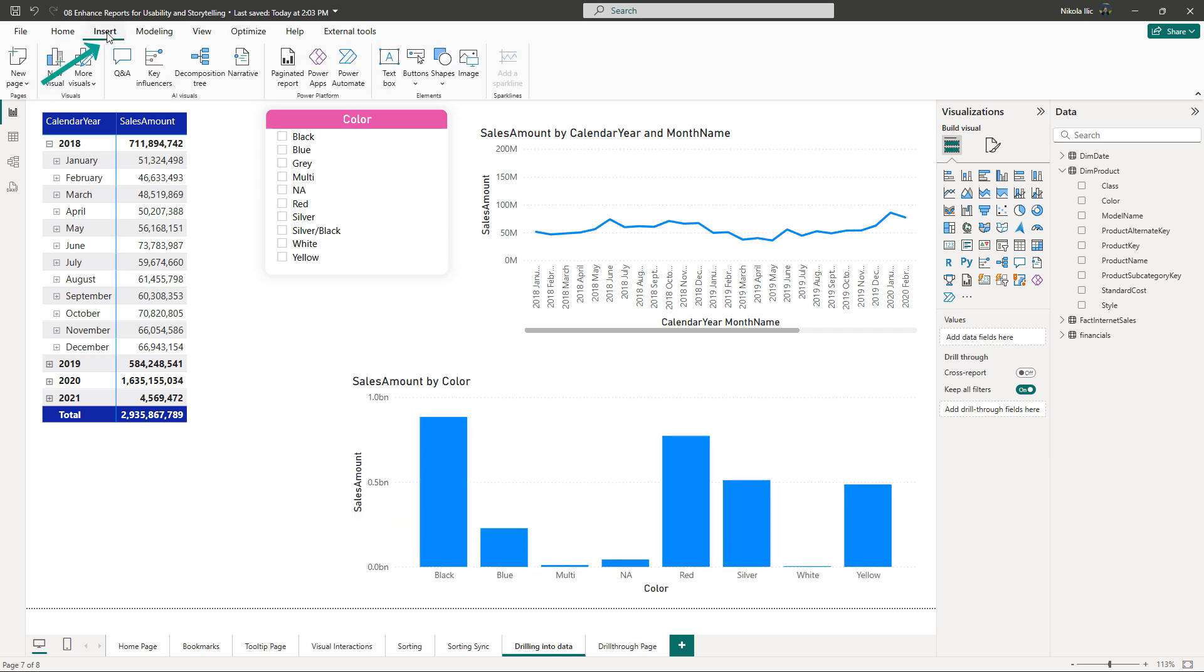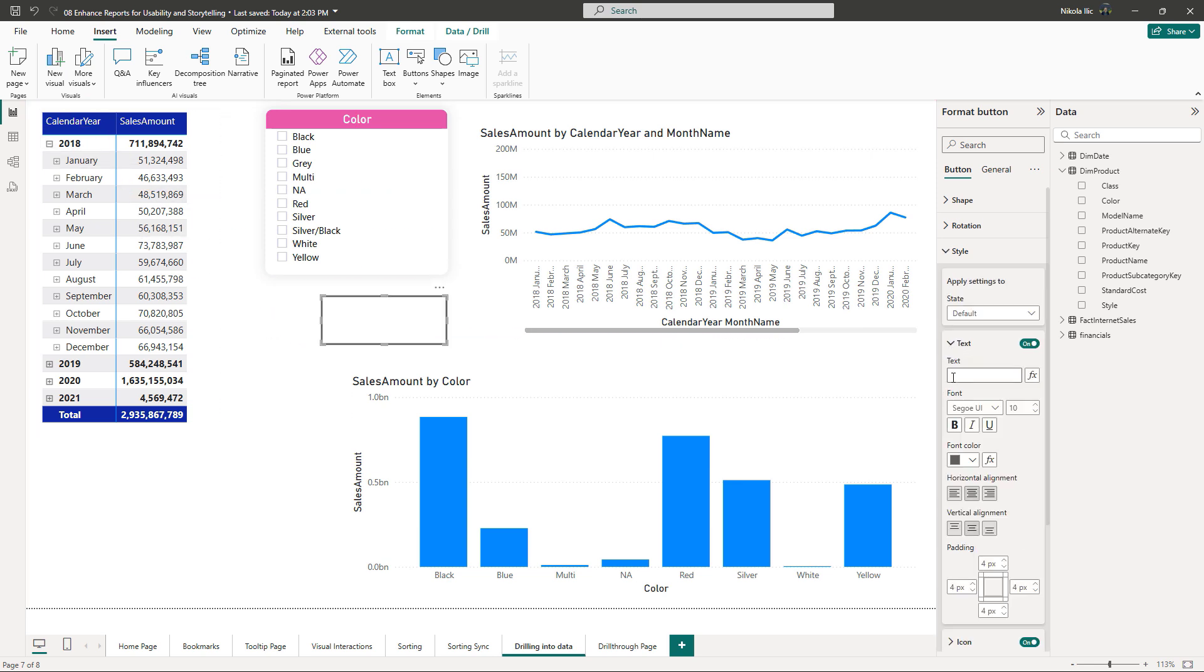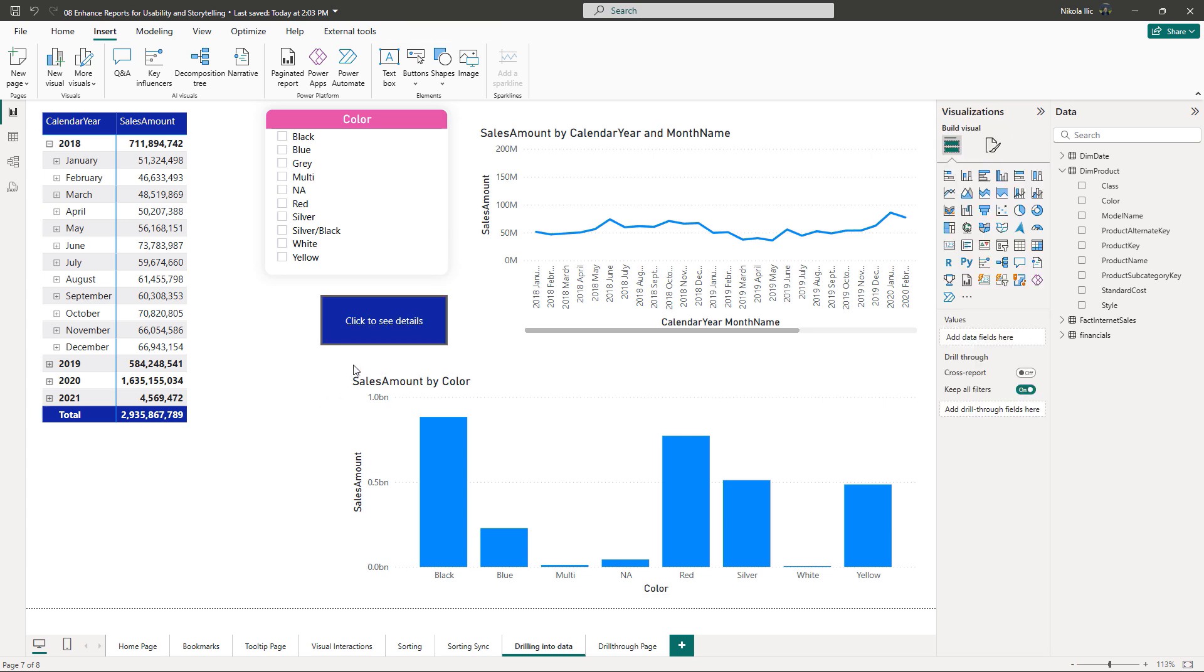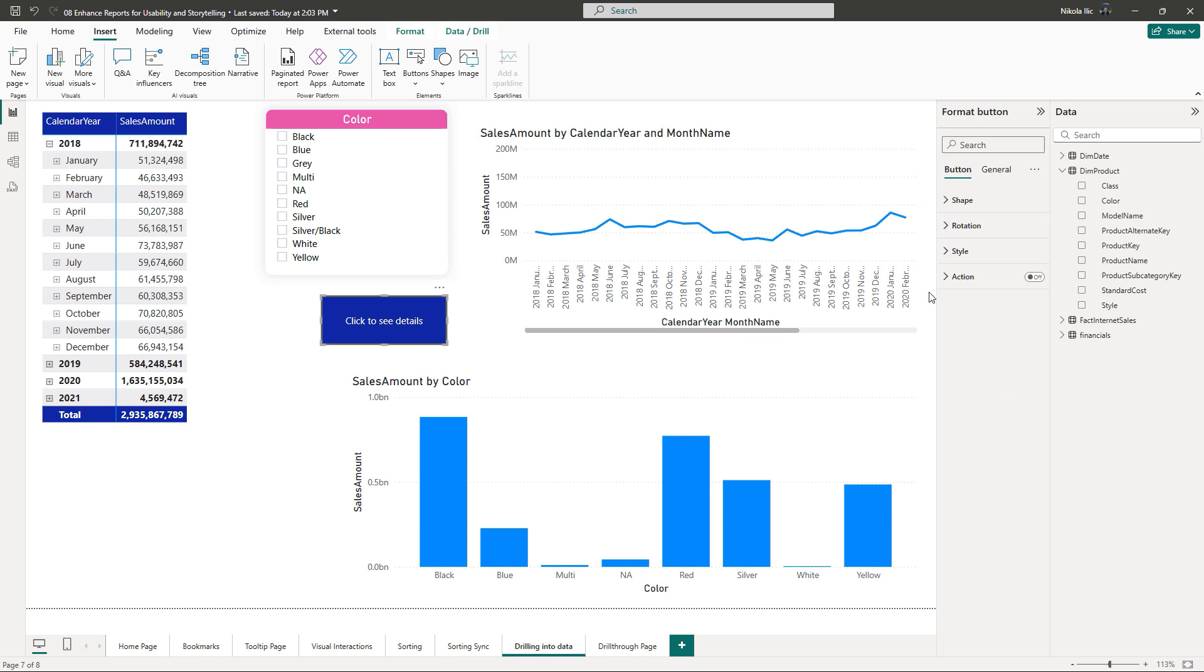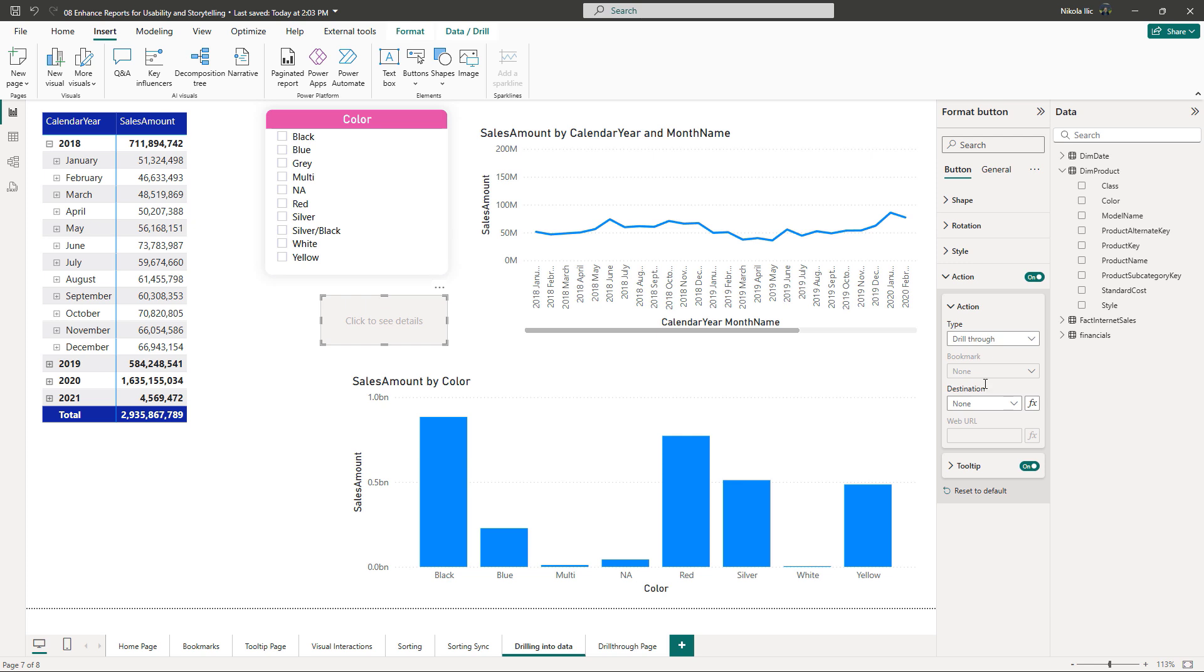I'll click on the Insert tab on the top and then choose Buttons. I'll insert a blank button on the canvas. Let's apply some basic formatting and configuration. I'll enter the text 'Click to see details.' I'll also adjust the color to this nice dark blue. Next, let's define the action property of the button. What happens if someone clicks on the button? I'll choose drill through as the action type. As soon as I did that, the button appearance changed. It's not blue anymore. Looks like it's grayed out and disabled. And this is absolutely true.